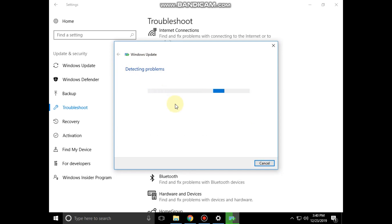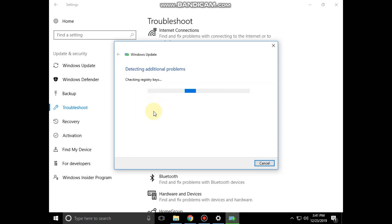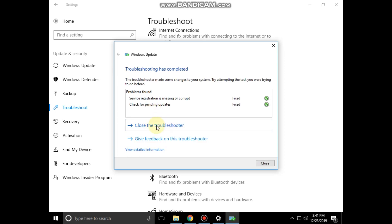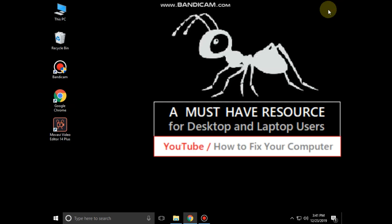It will take some time to detect problems. After that, close the troubleshooter and close all windows.